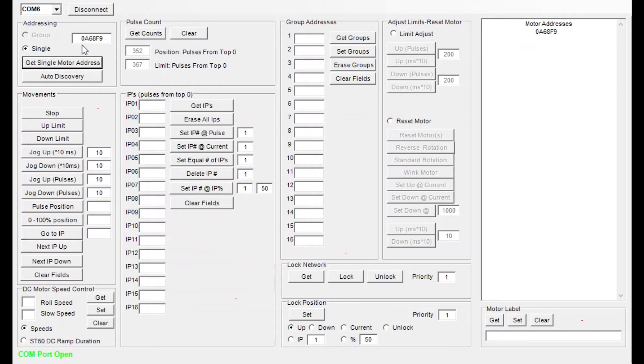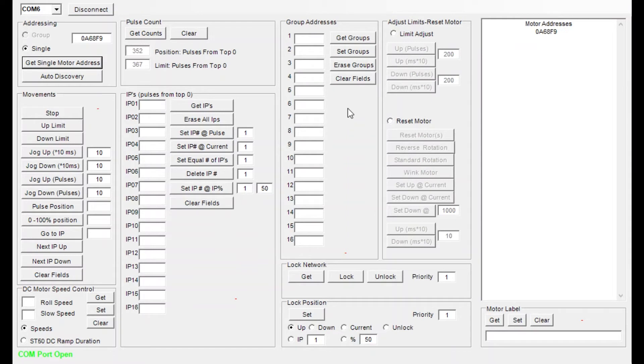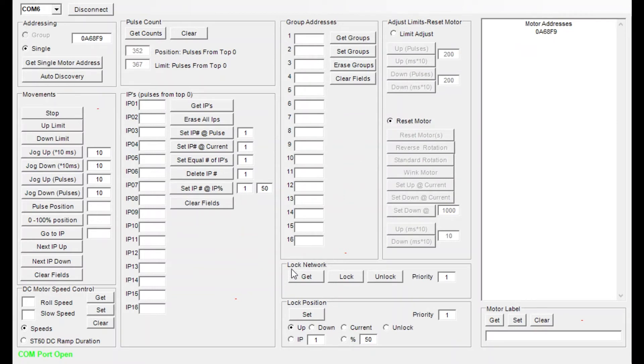Once we have that done and we're connected to set or modify the limits on an SI screen, the only section here that we need to use is this reset motor section under the adjust limits reset motor section. So we'll select that button, click OK on the pop-up menu.